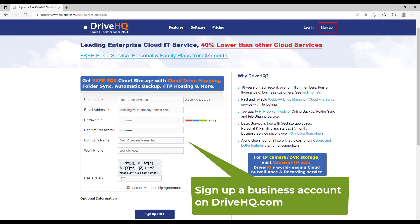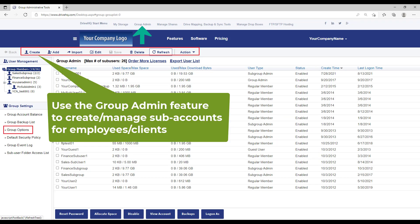To use DriveHQ cloud file server, first, you need to sign up for a business account and then create sub-accounts for your employees.